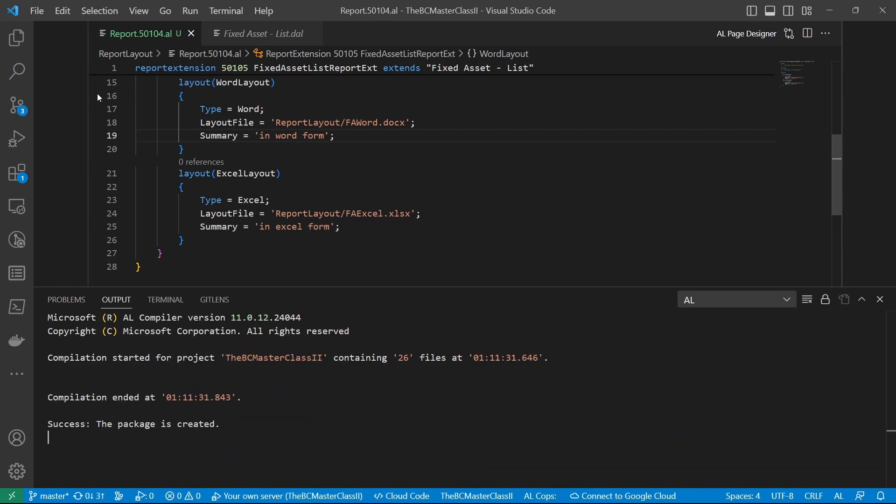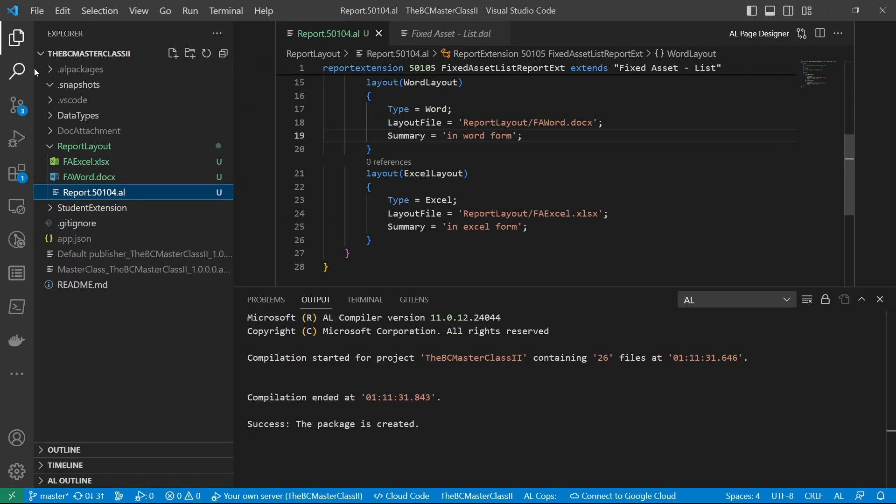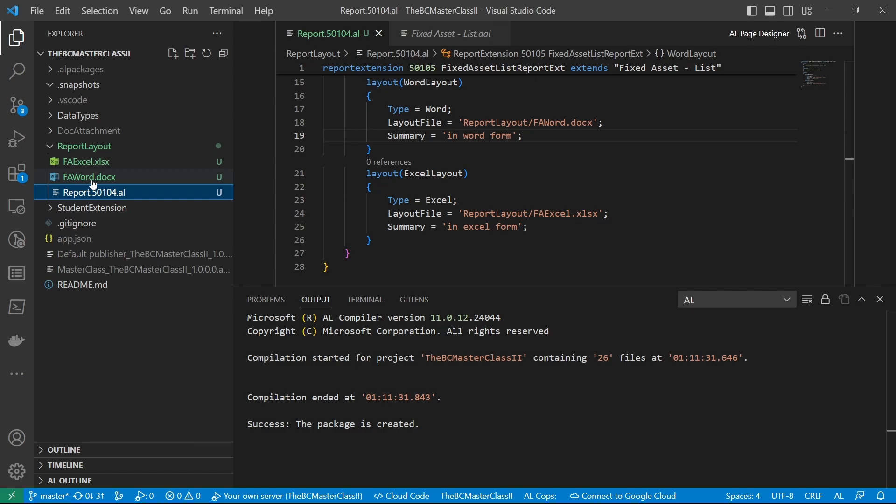So if I build, I'll create two files. One will be in the report layout folder, one will be a Word and the other one will be an Excel file.